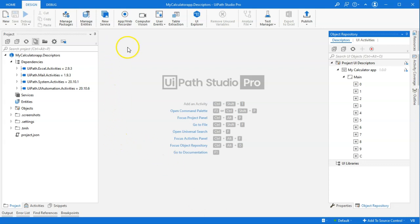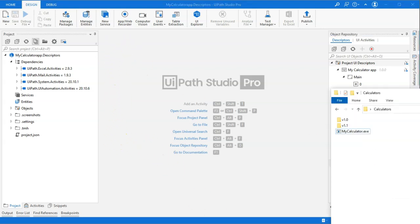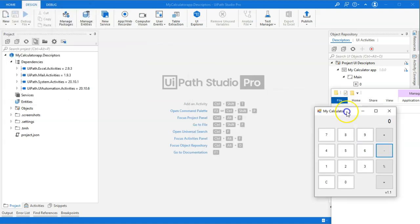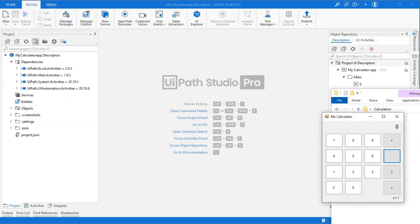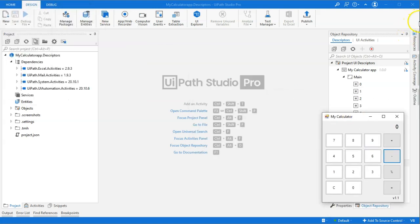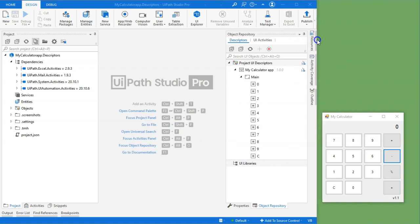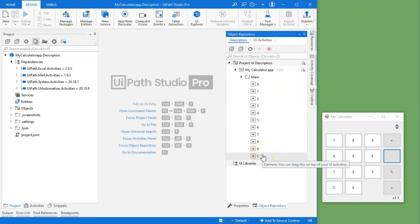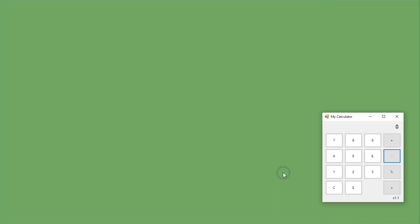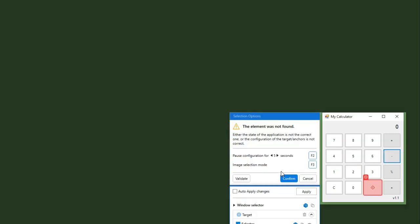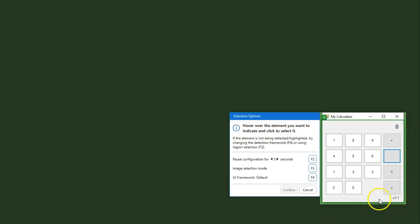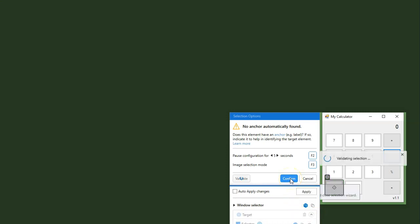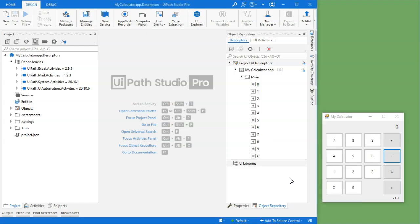So I will hide the assistant and jump into Studio. This is the descriptors project. So if I open the MyCalculator application again, and I will just reduce the size of my studio here, then the problem was the clear button. If I right click that and edit the descriptor, we can see that it's pointing into just sheer nothingness because there's no button here. So we will delete this selector. We will create a new one. And I'll leave the fuzzy and image selectors in here this time. And I'll click confirm.